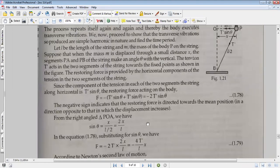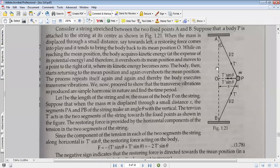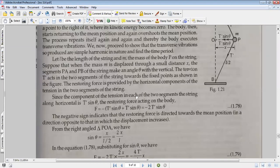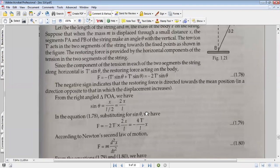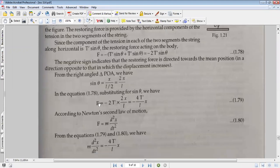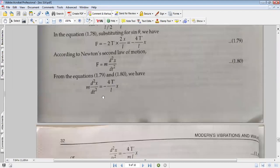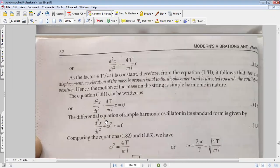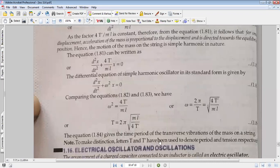The restoring force equals 2T' sin theta. Since the displacement is x and each string half has length L/2, sin theta equals x divided by (L/2). Substituting back, the equation of motion gives force equals mass times acceleration, leading to a second-order differential equation that confirms the motion is simple harmonic.